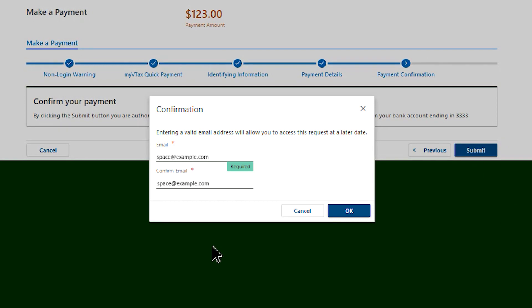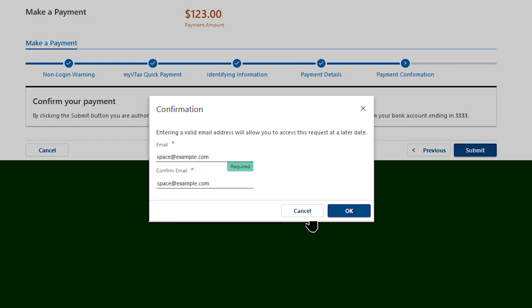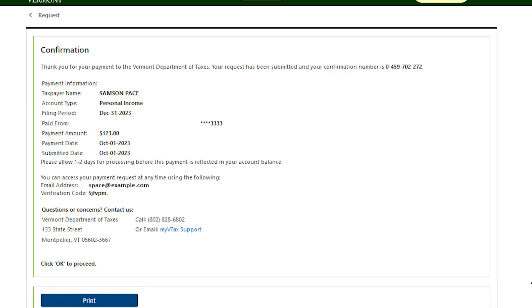For security purposes, enter your email address in the pop-up window. Select OK to submit your payment request.